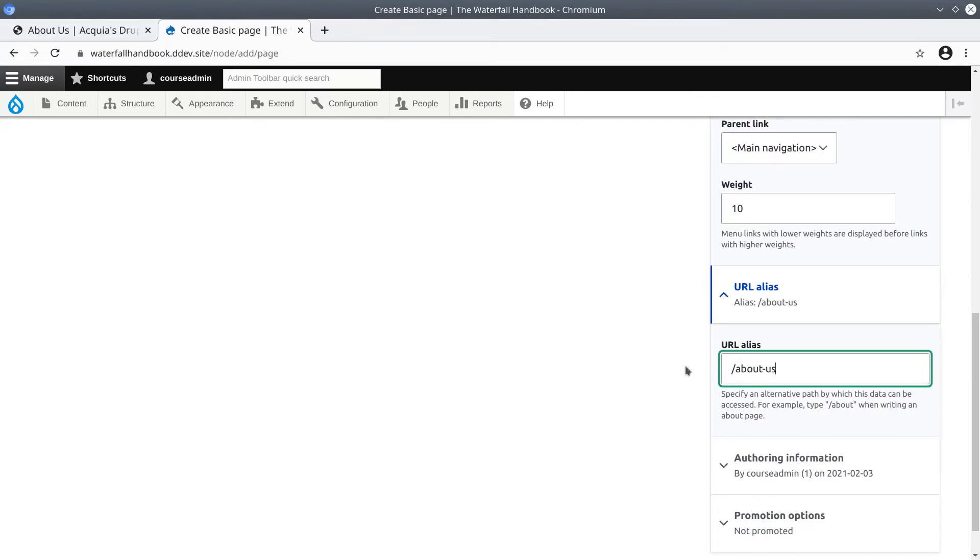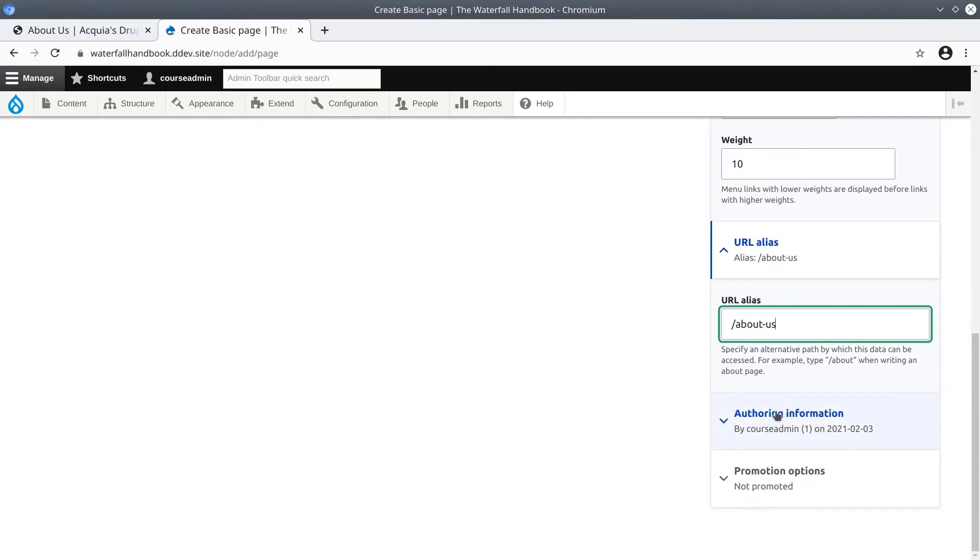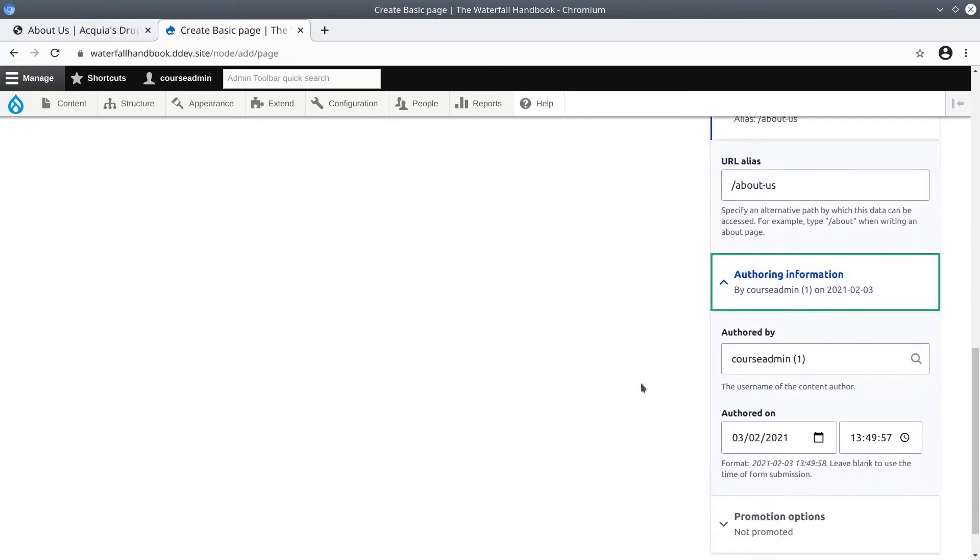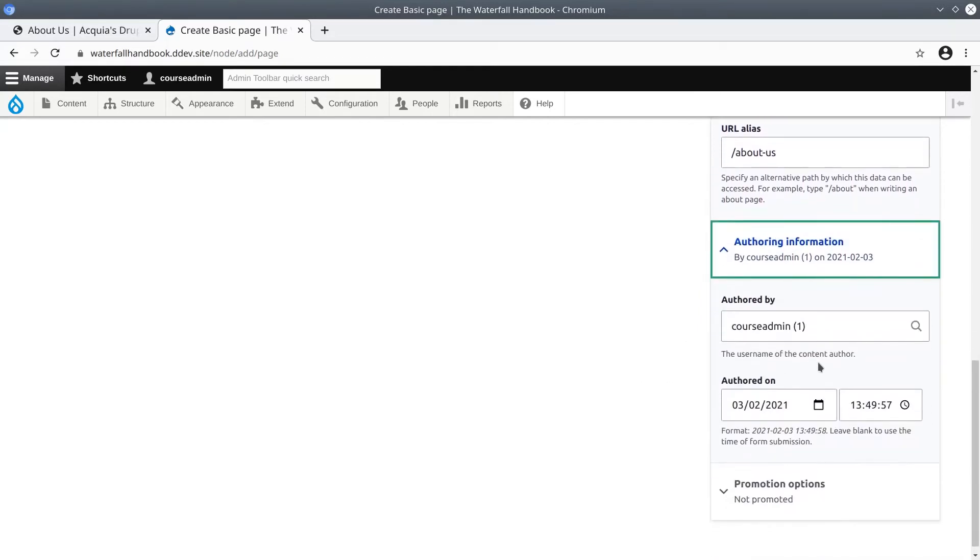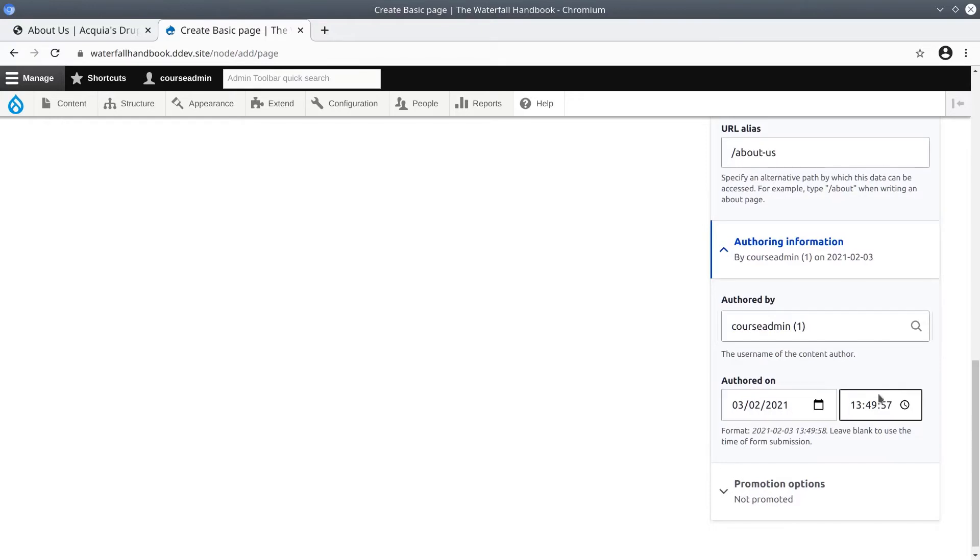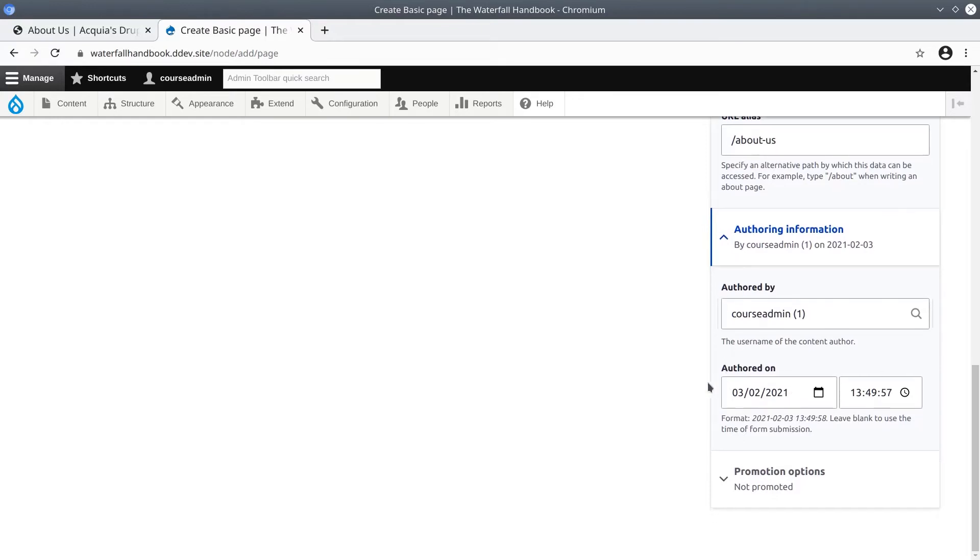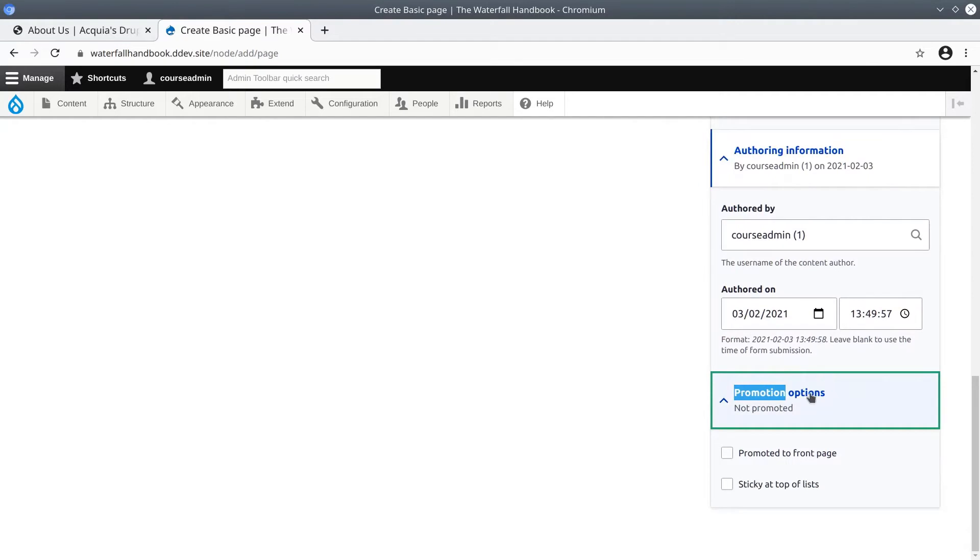The authoring information section is self-explanatory. Enter the username of the content author - by default it is the currently logged in user - and the authored time. The final option set of this basic page is promotion options.